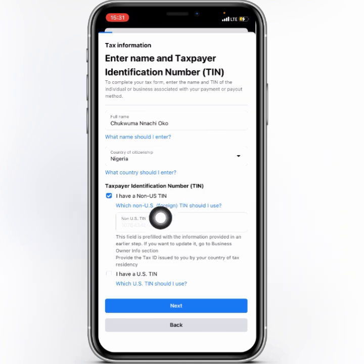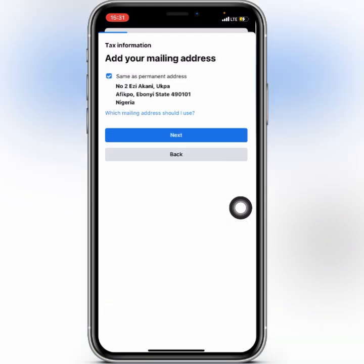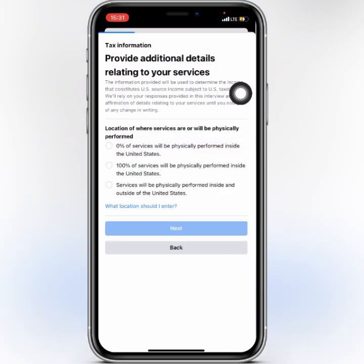Nigeria has no tax treaty with the US, so click Next. Your country and details are already highlighted, so click Next again. Here, confirm your address information and click Next. Then it says 'Provide additional details relating to your services' — for location, select that services will be physically performed inside and outside of the US, with 0% physically performed inside the US.